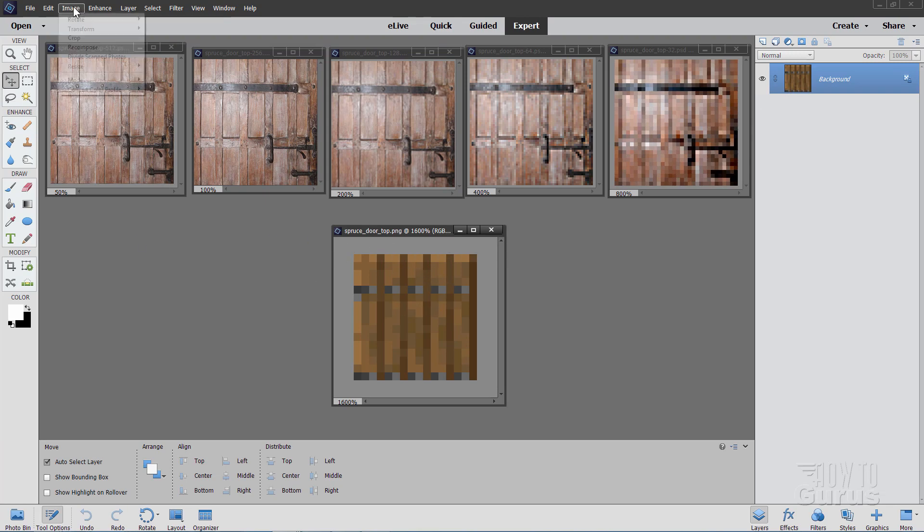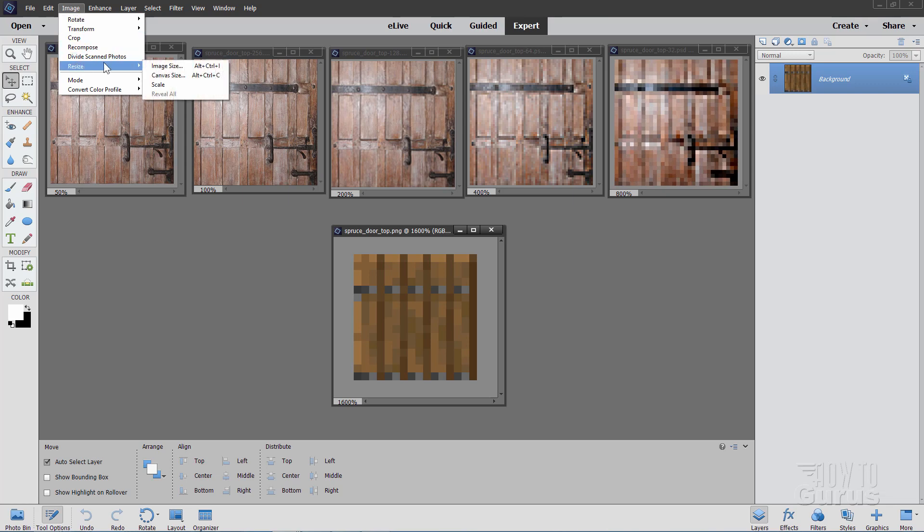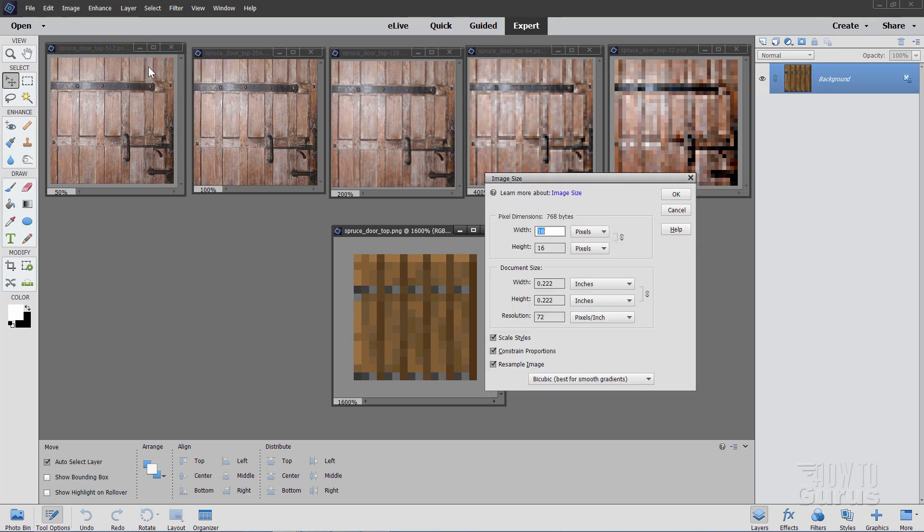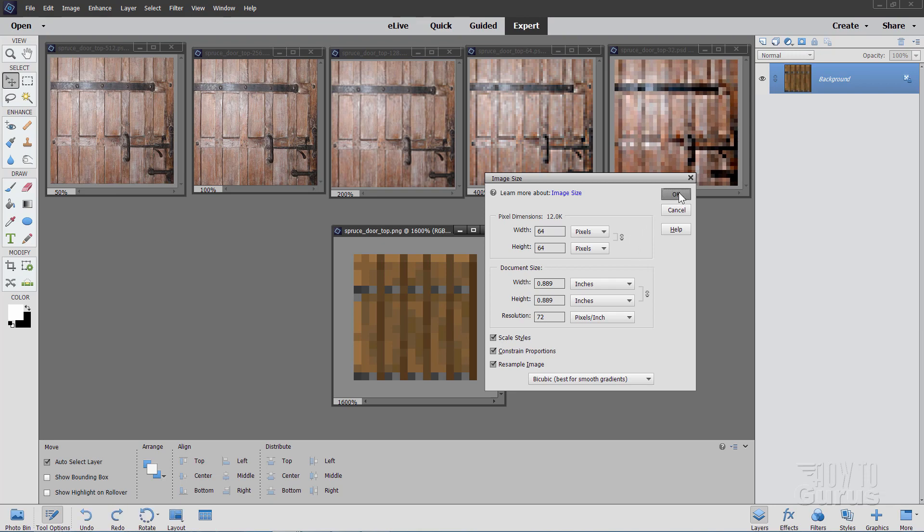In Elements, that's going up to Image, coming down to Resize, Image Size. There's your 16 by 16. Let's say I wanted to have this at 64 by 64. Let's just type in 64 right there, and choose OK.